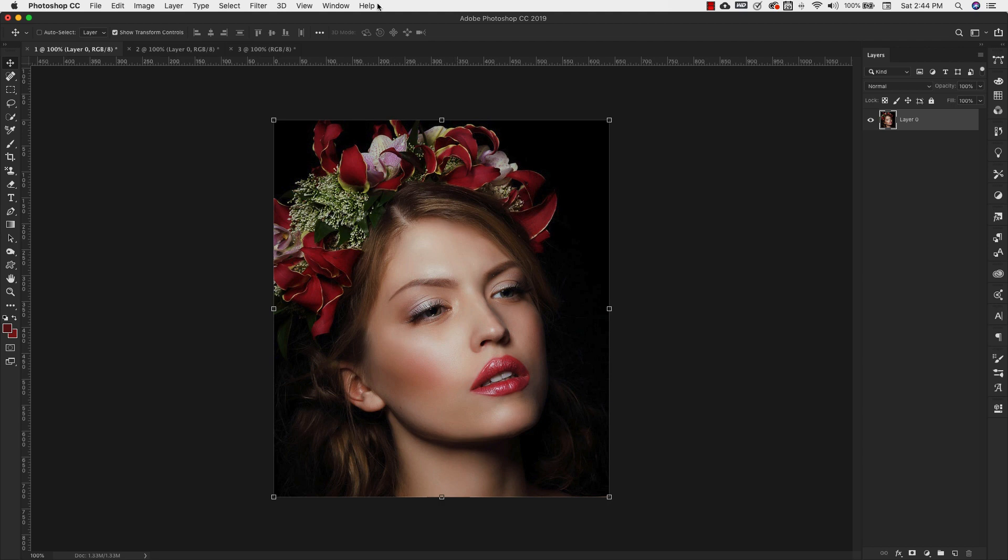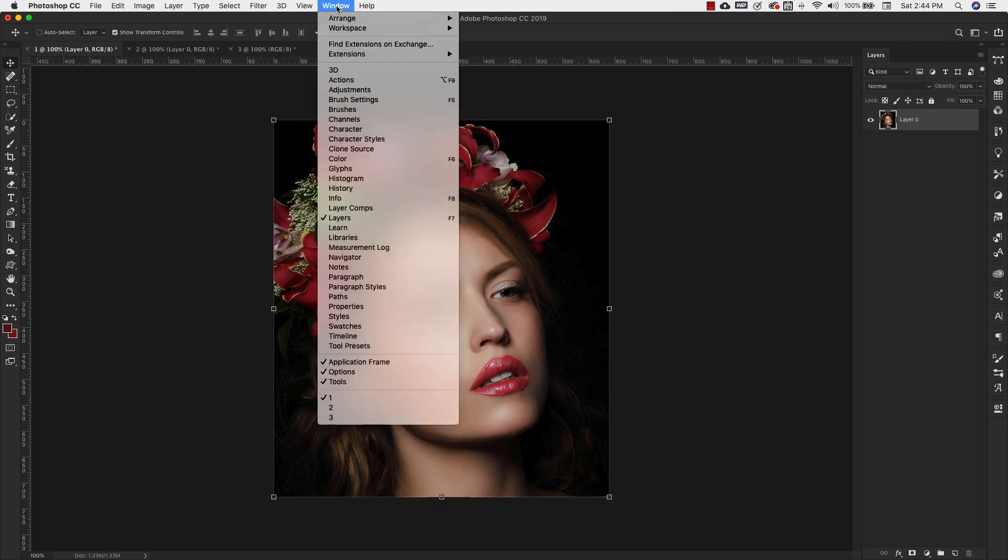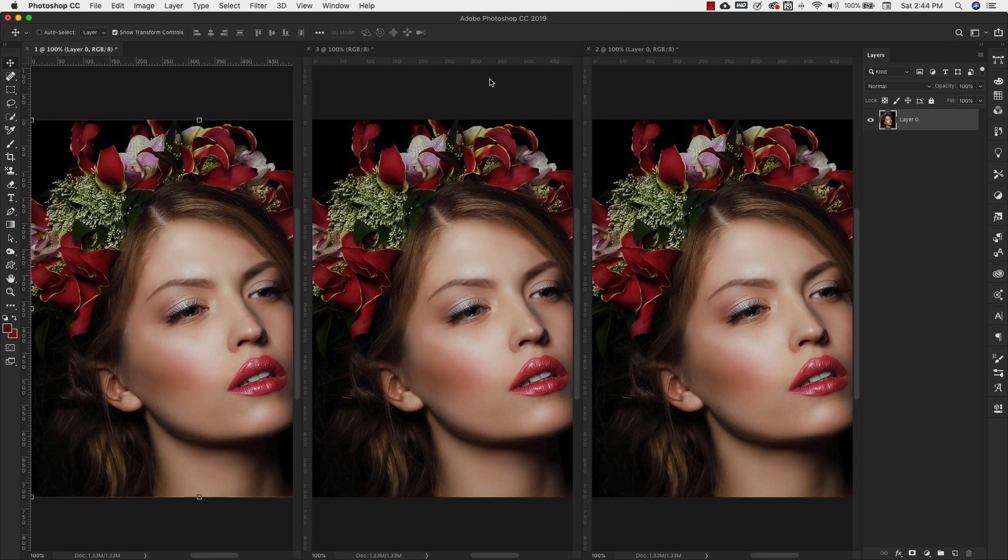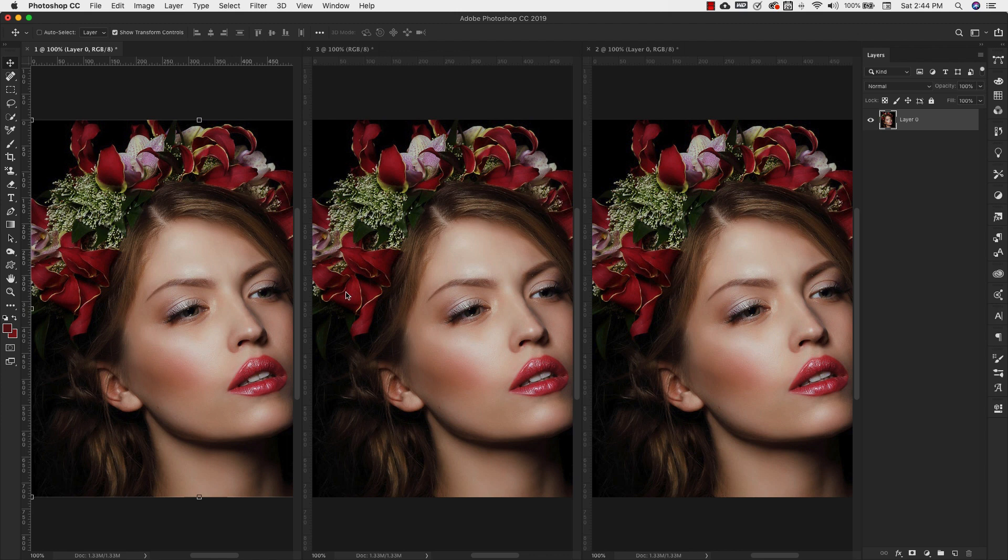So we're going to go ahead and start enlarging the images. What I'm going to do first is come to window arrange because I want to look at all of them together. So I'm going to use this 3 up vertical, and that's just going to allow me to see all of the images together.